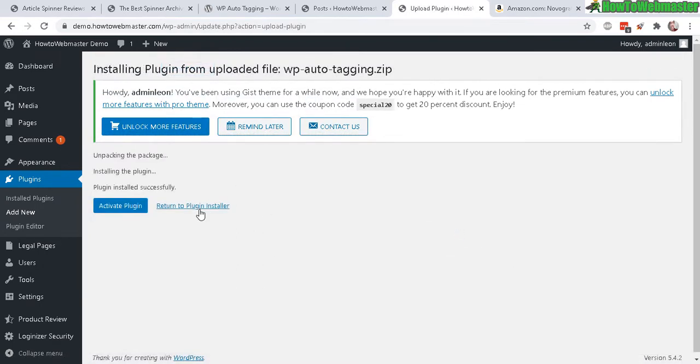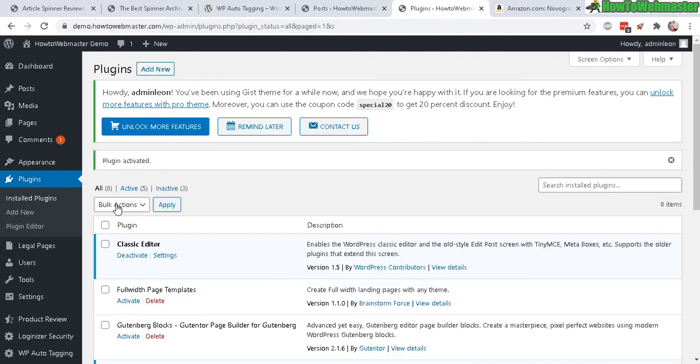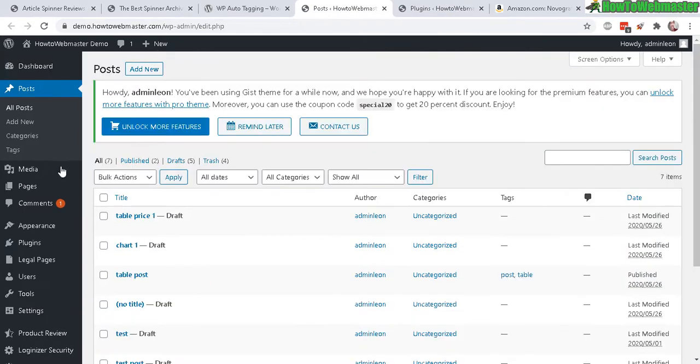And it's done installing, now you need to activate it. Okay, and that's pretty much it. Once you activate it, if you head to your post, go add new.